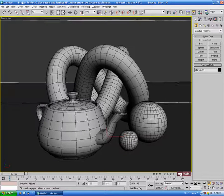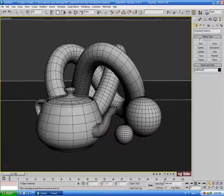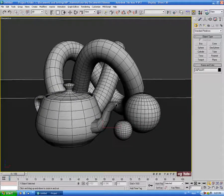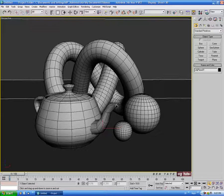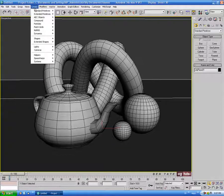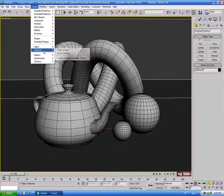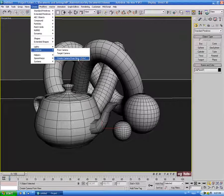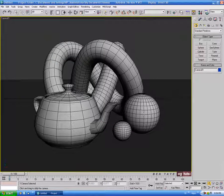I'm going to zoom in a little bit and also create a camera. Go up to Create, down to Cameras, and select Create Camera from View — you can also do that by hitting Ctrl+C, and the default shortcut is Ctrl+Alt+C. Now we have a camera in the scene.